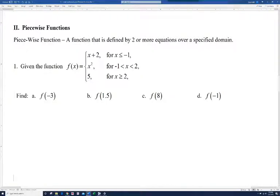In this video, I'll be looking at piecewise functions, and then we're going to do one application of a min-max type of problem. A piecewise function is a function that is defined by two or more equations over a specified domain.